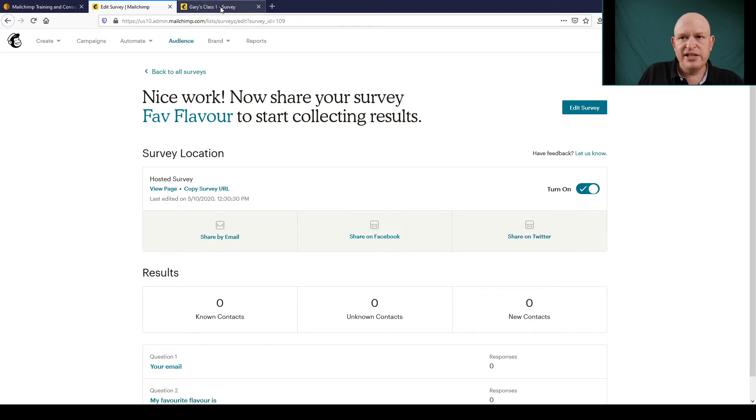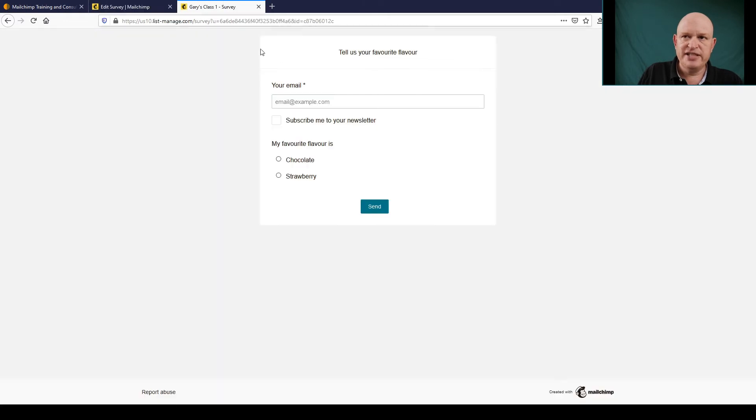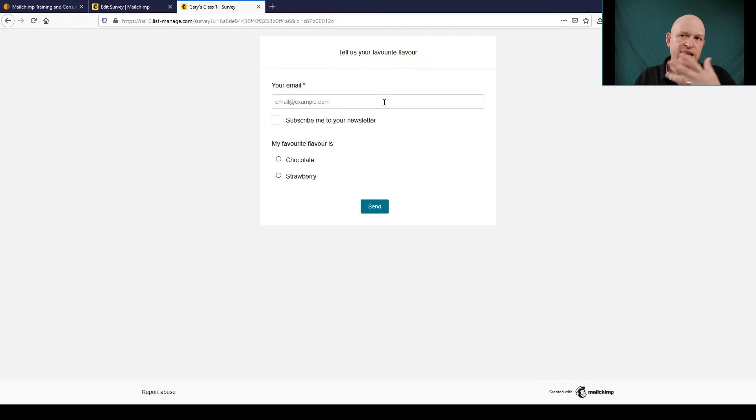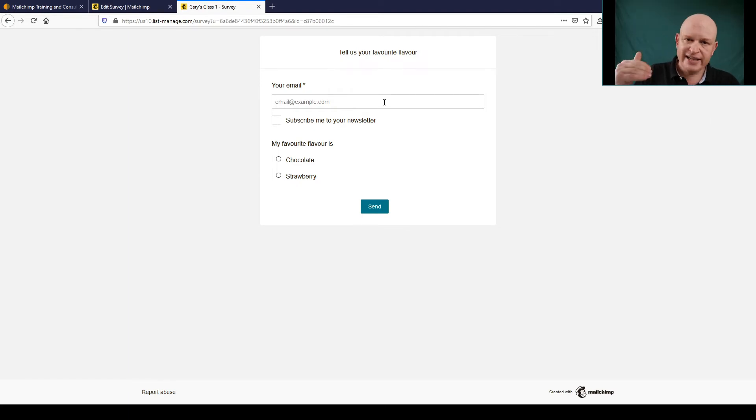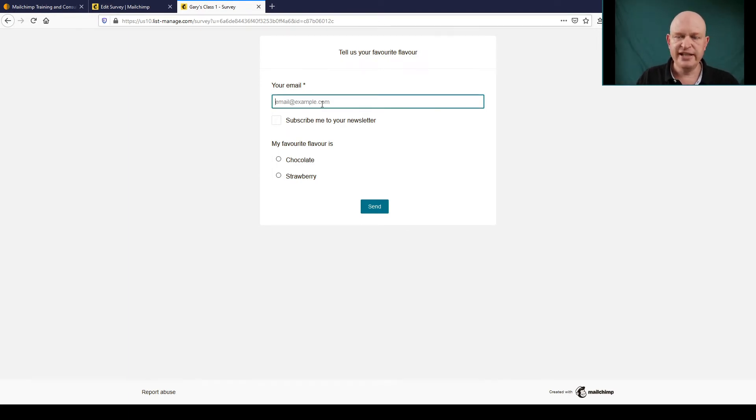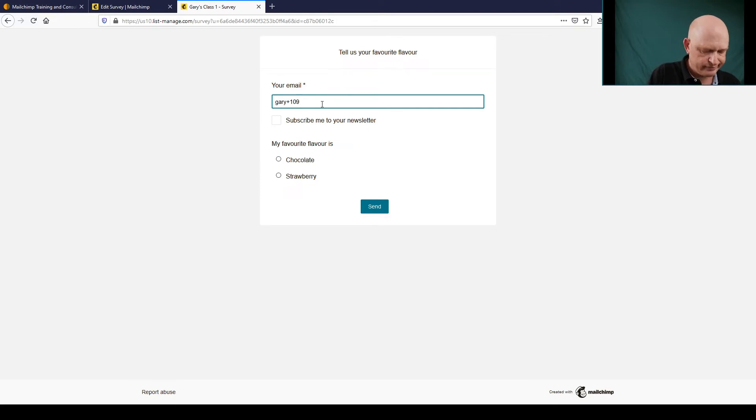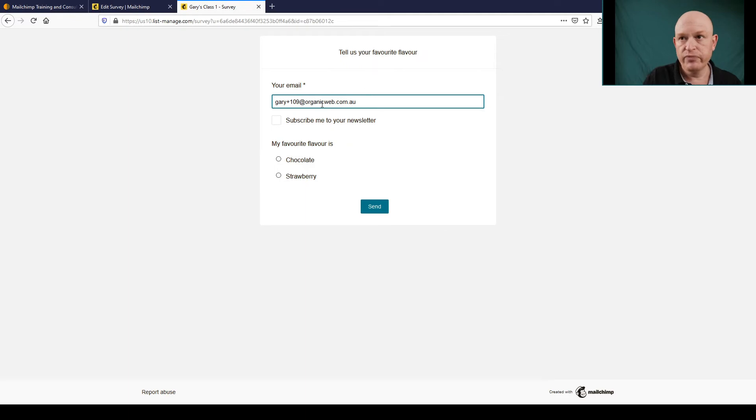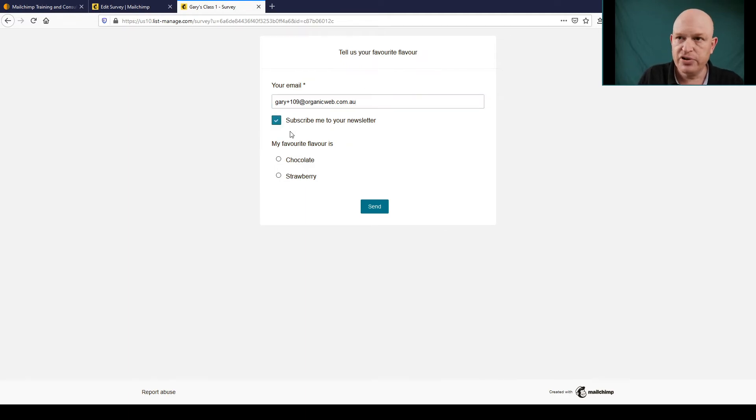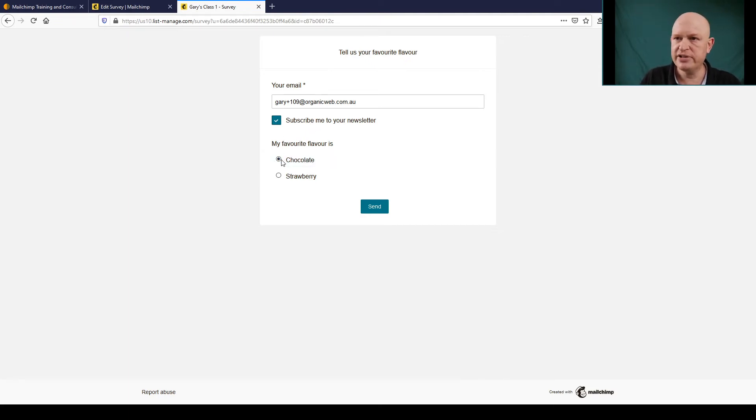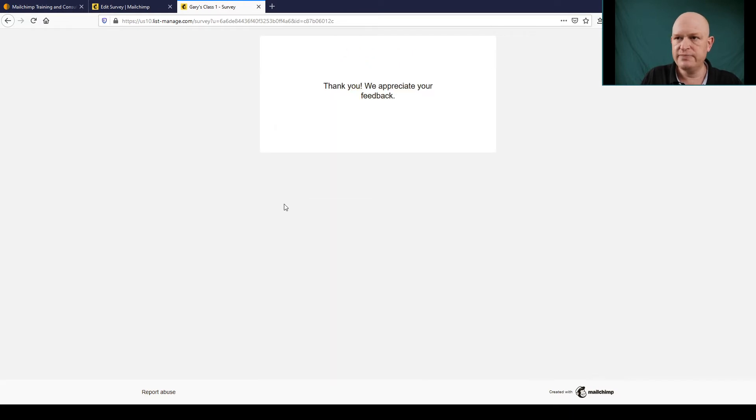But for now let's just say we've sent out our survey to our subscribers via email or advertised it, whatever. So they come to the survey URL and let's just enter in a subscriber here for example. And I'll click Subscribe Me to Your Newsletter because I want to show you what happens in our audience when this person subscribes. And let's just say my favorite flavor is Chocolate. I'll click Send.